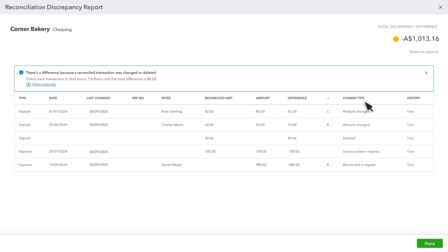Use the Change Type column to find out why the transaction changed your beginning balance. You'll see Amount Changed if someone changed the amount after it was reconciled.